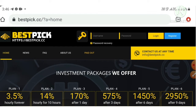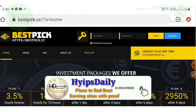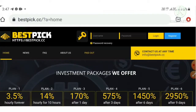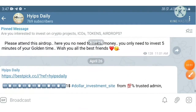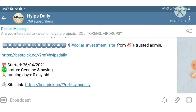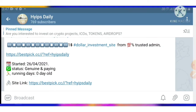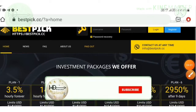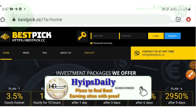Before we log in, I have a request. If you're a newcomer to our channel, please subscribe by hitting the red subscribe button and the bell symbol to get regular notifications. Also please join our Telegram group Hypes Daily where I regularly post HYIP sites with payment proof. Join through the link in the description.